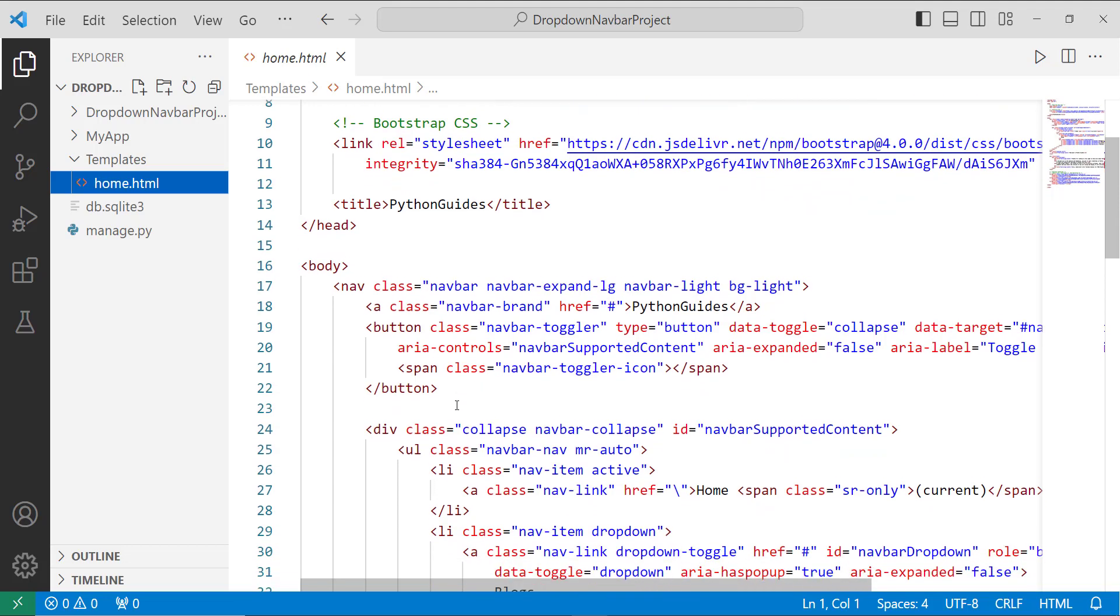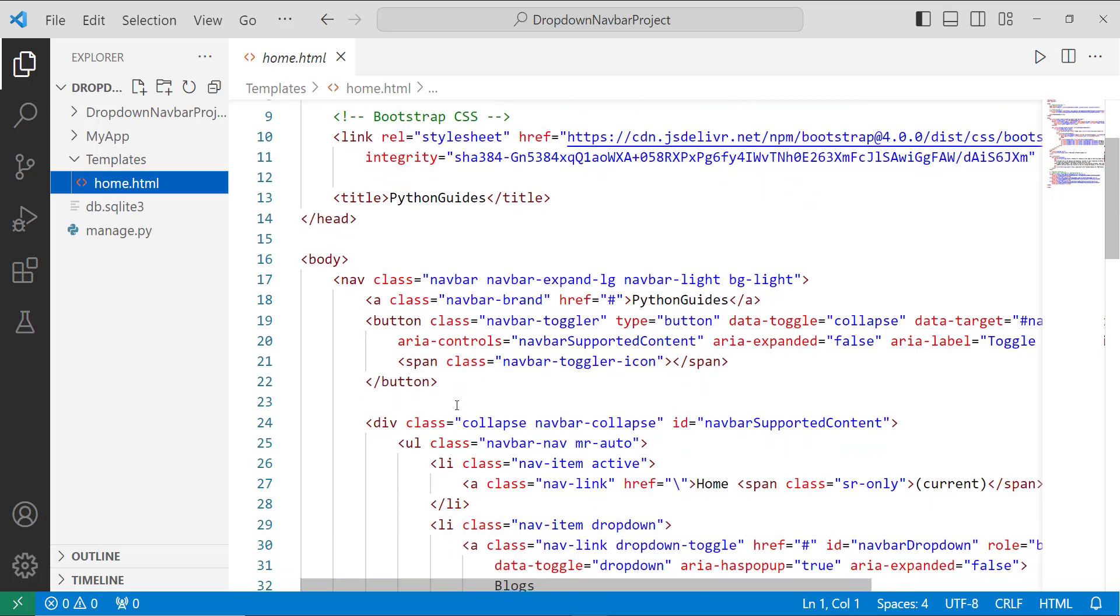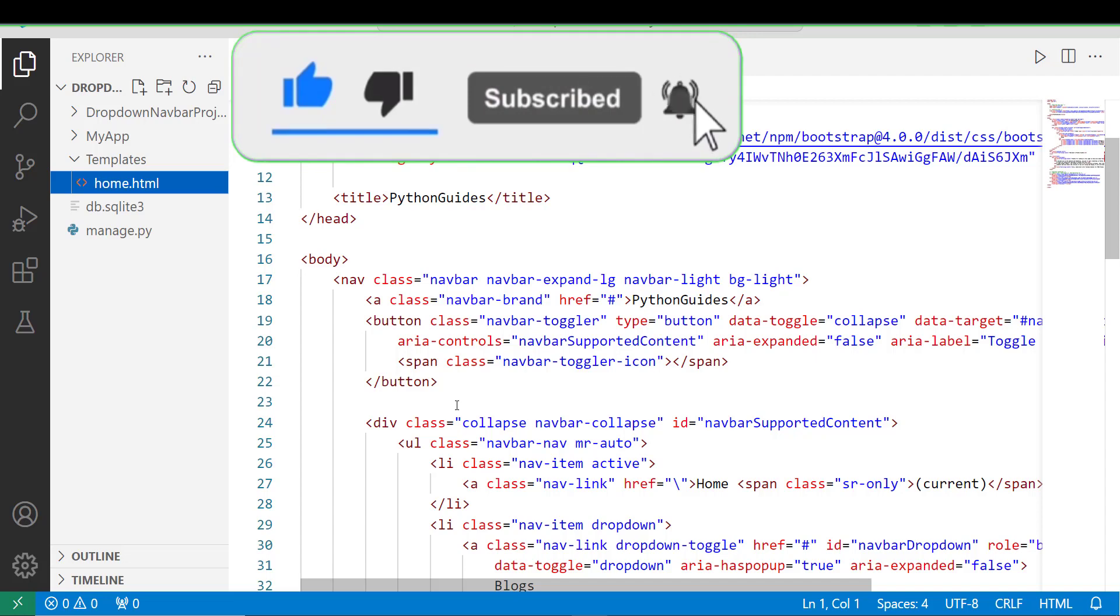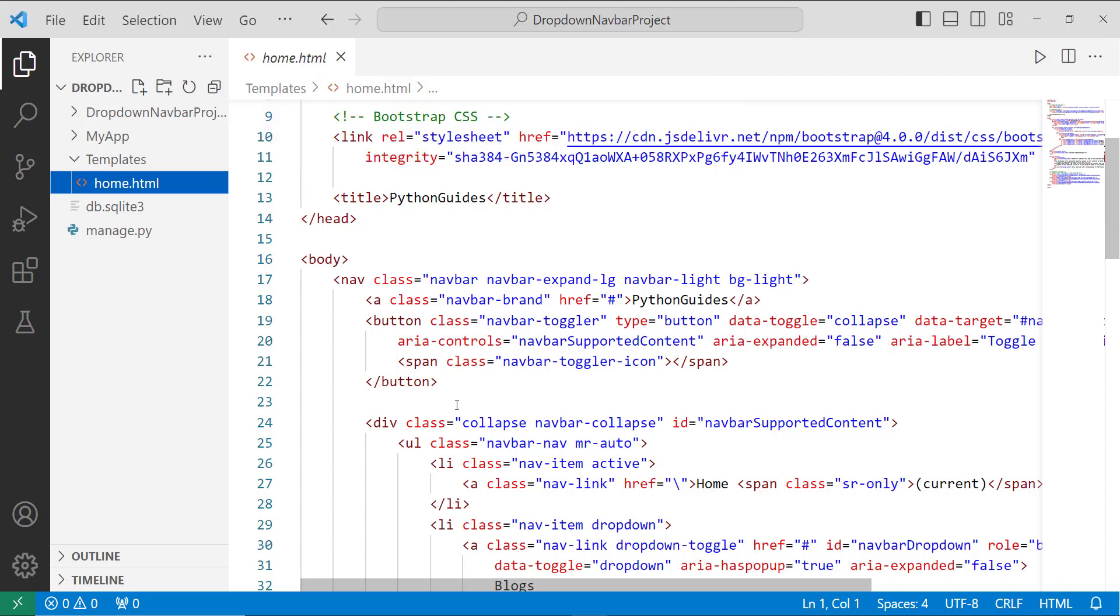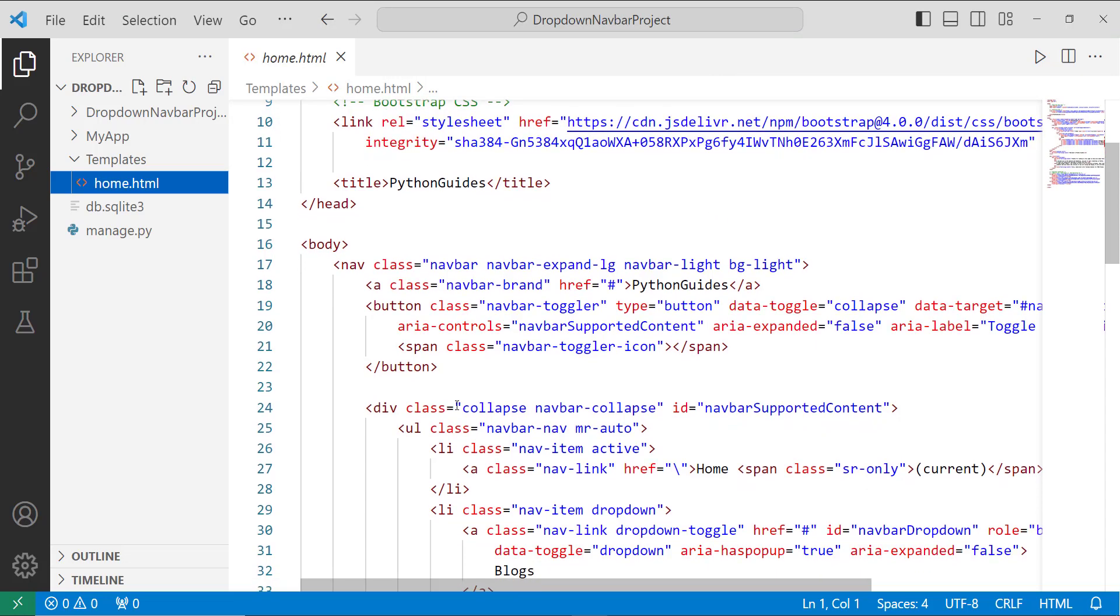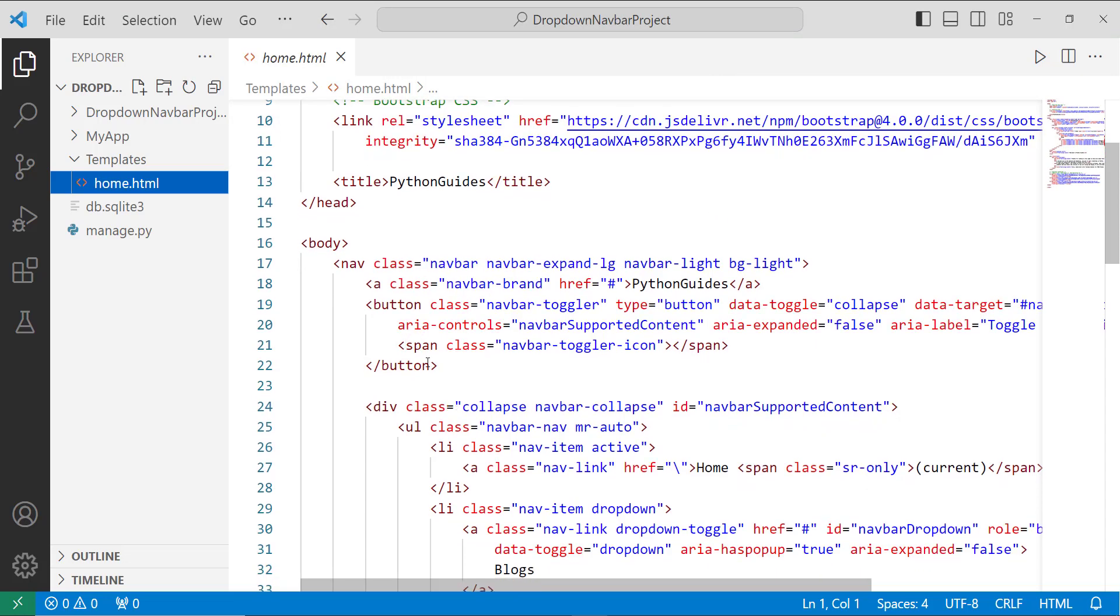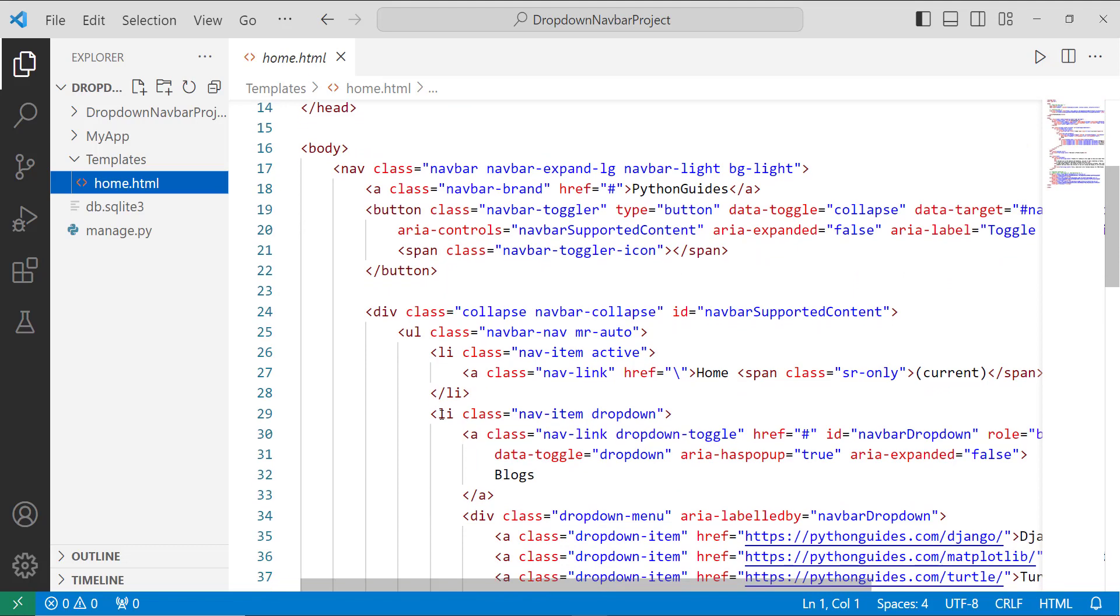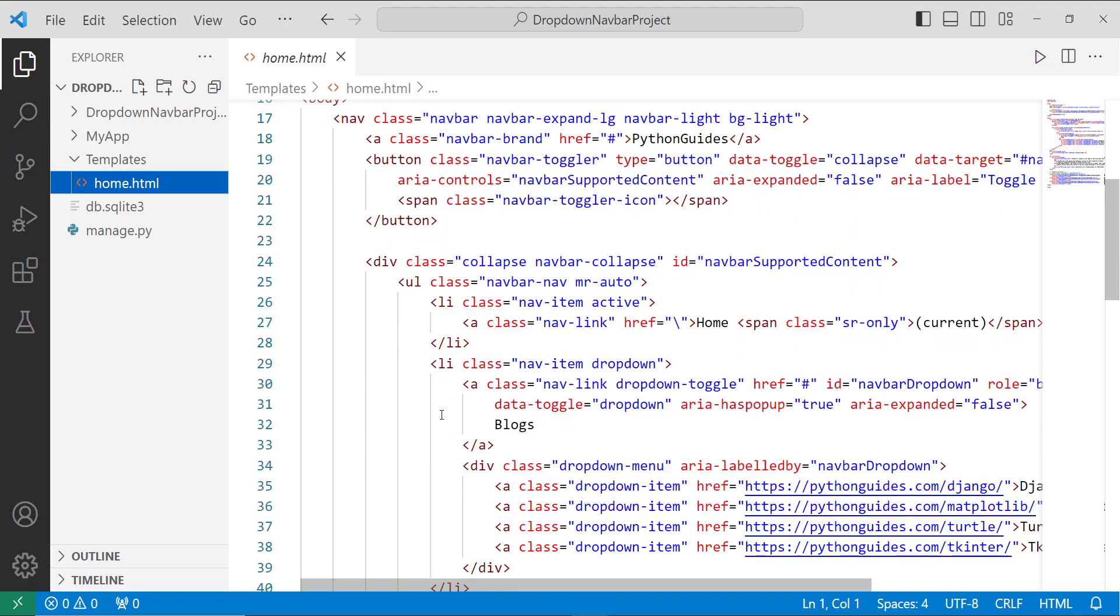And also add another div with, here you can see, with the class dropdown menu to add dropdown.